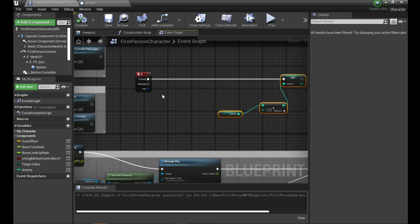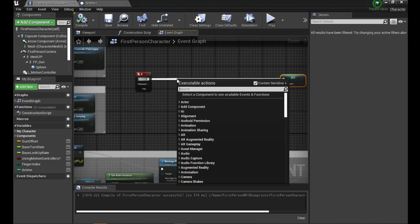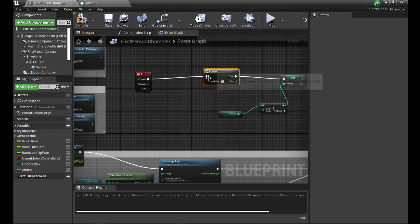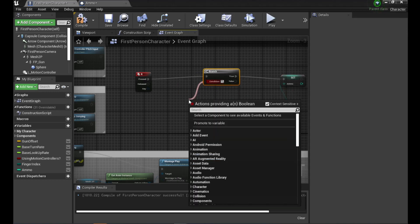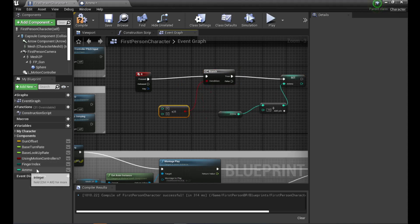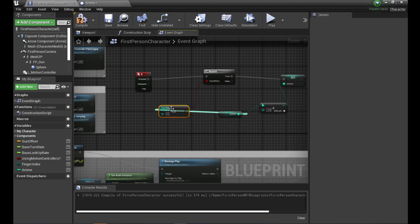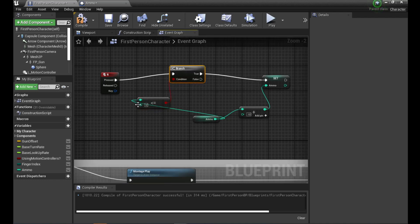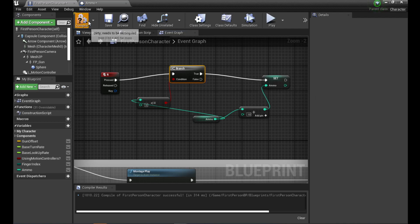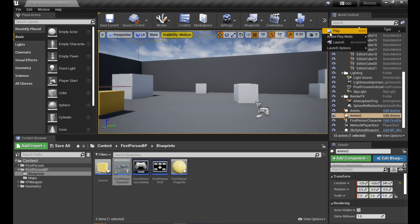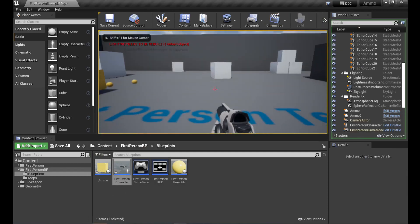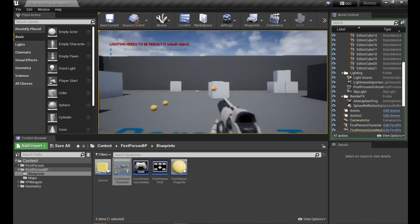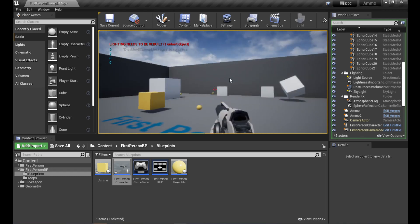We could have a condition where we can only reload when we're at zero, otherwise we could just keep cranking up our ammo. So add a branch — the condition is: integer less than or equal to zero. If it's true then it will add to our count; if it's not less than or equal to zero it won't do anything. Test: shoot down to zero, push R — reloaded.